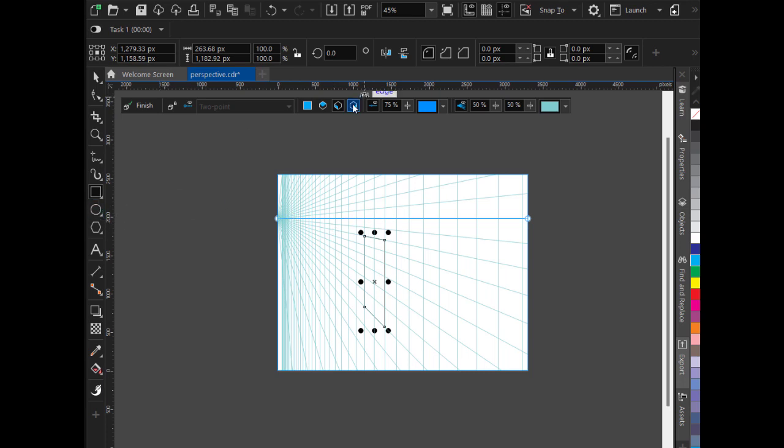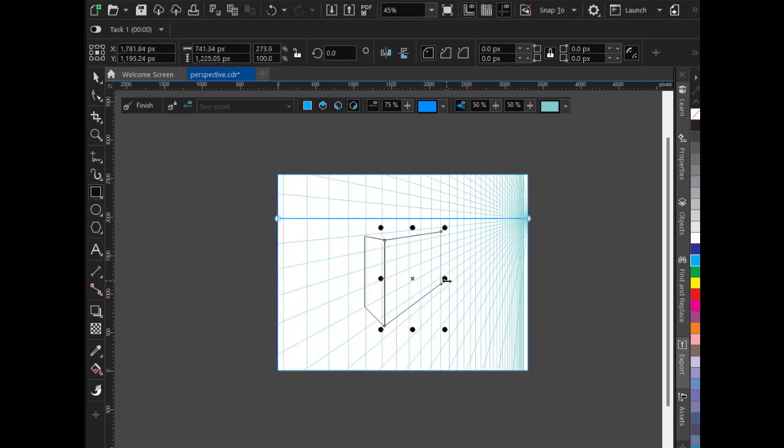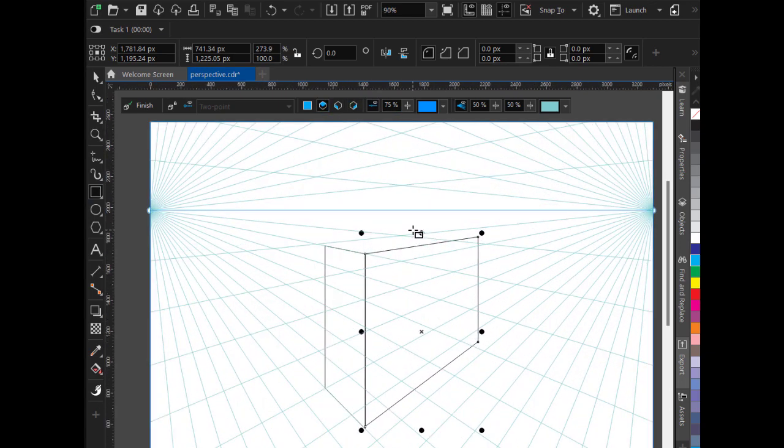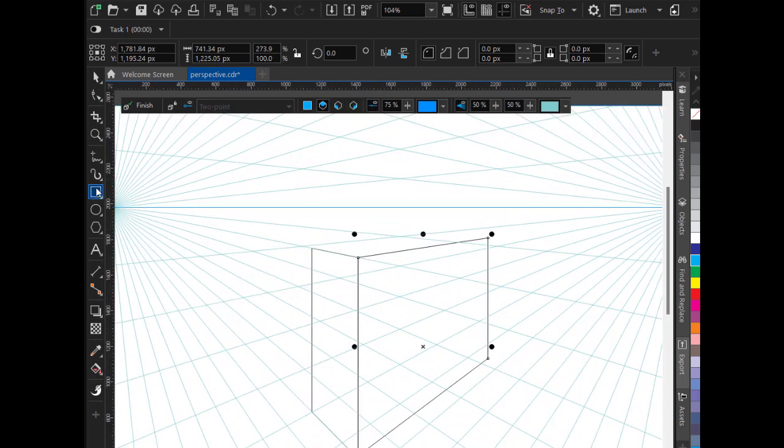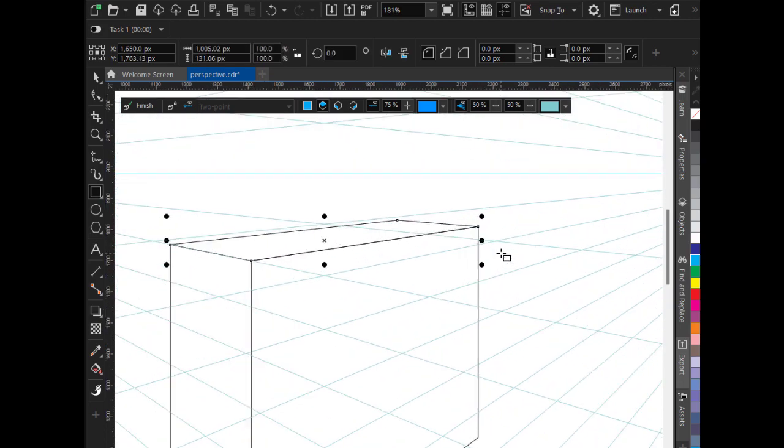Now I will go for the right plane, and now the top one. Zoom a little bit. Take the rectangle tool. Once you are done...